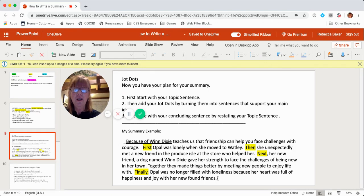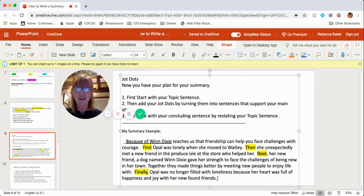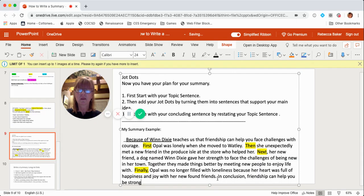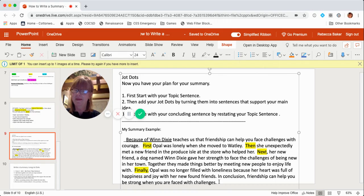The last thing I need to do is write my concluding sentence, which restates the main idea. My topic sentence was: Because of Winn-Dixie teaches us that friendship can help you face challenges in your life with courage. So I can say — In conclusion, friendship can help you be strong when you are faced with challenges. There's a summary right there.